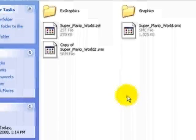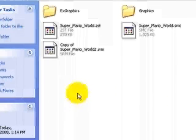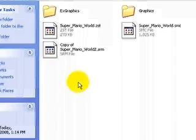Hey guys, welcome to a tutorial on how to put XGFX into your extended animation, so that you can have your own custom animations on your ROM.